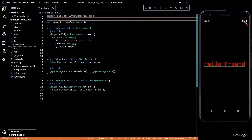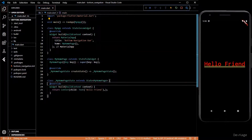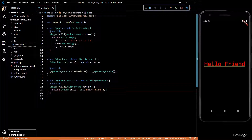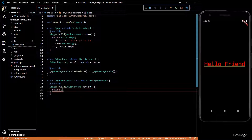Hey guys, today we'll take a look at how to add a bottom navigation bar to our Flutter application. Here I have a basic Flutter application which just displays 'Hello Friend' right now.